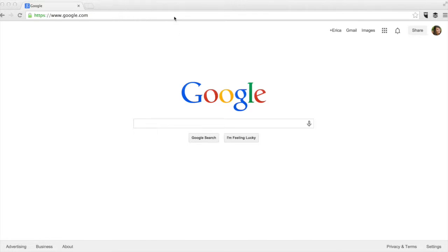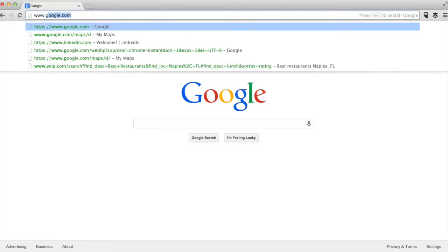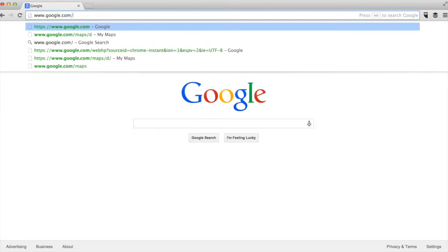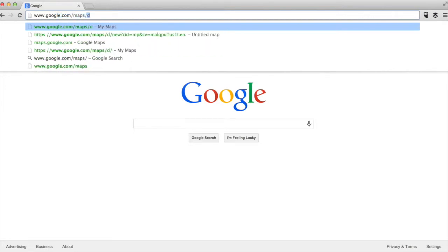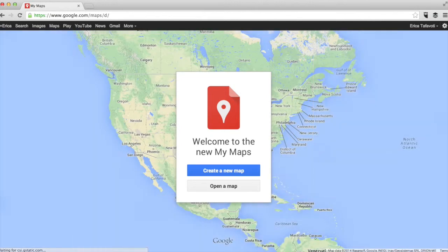To get started, we're going to go to the Google My Maps homepage, and that's google.com/maps/d. If you have a Google account and you're logged in, you'll see a page like this. If you don't have one, you'll be prompted to log in here.